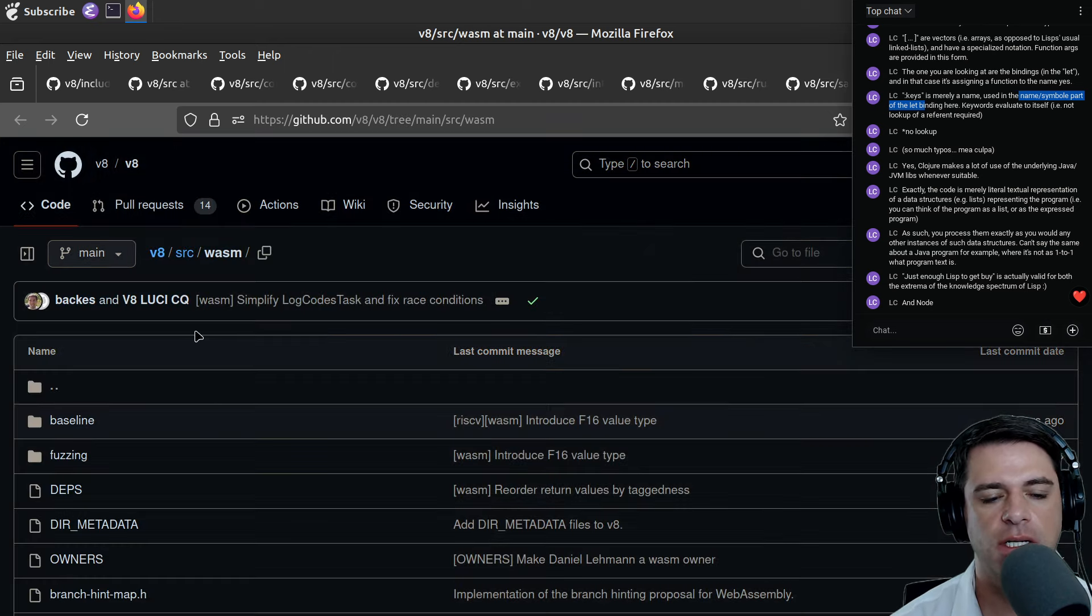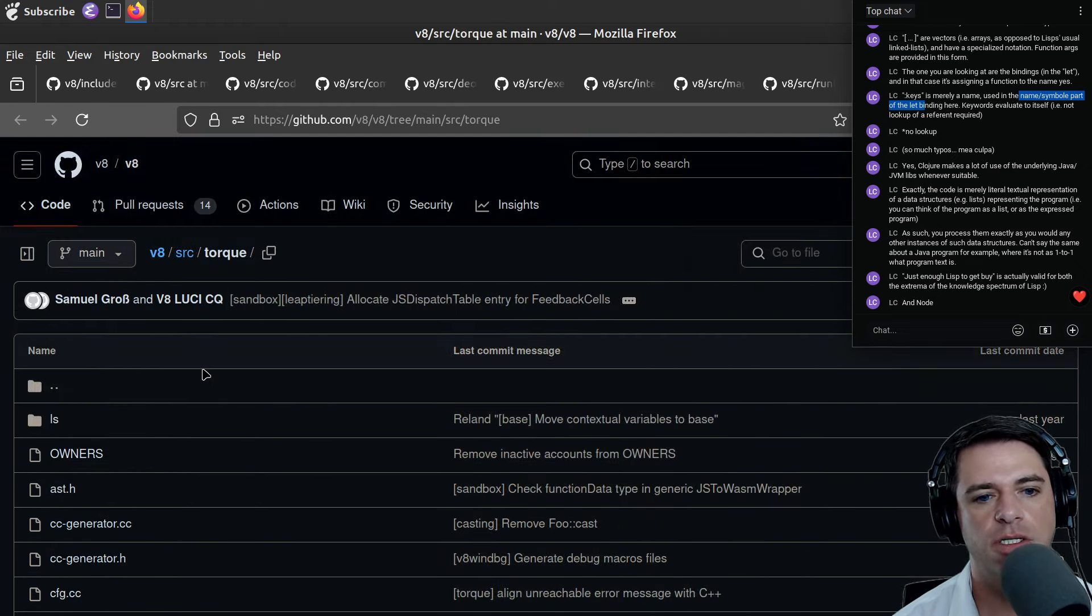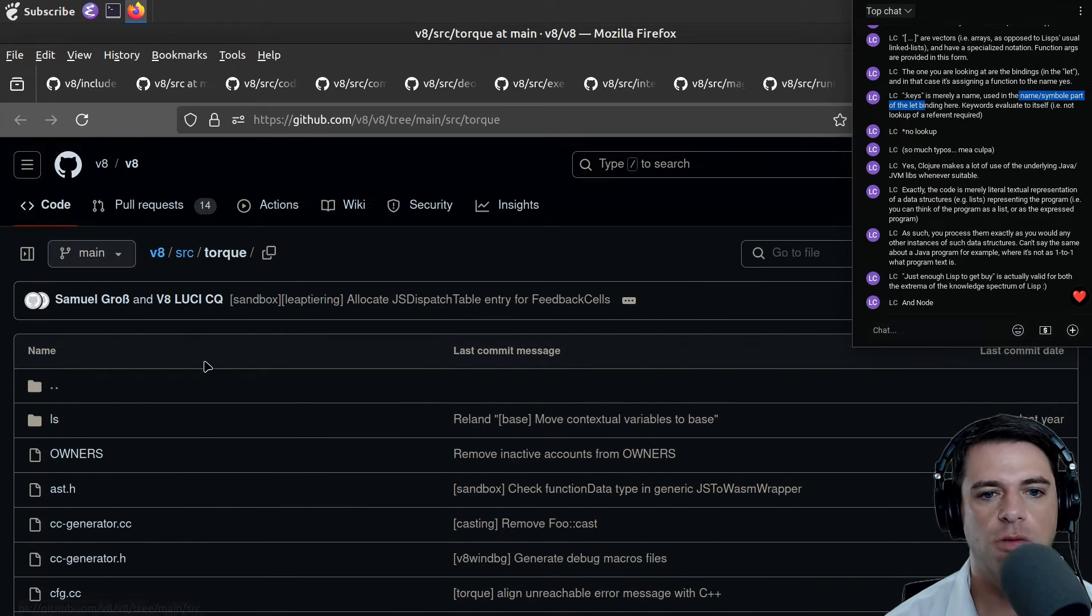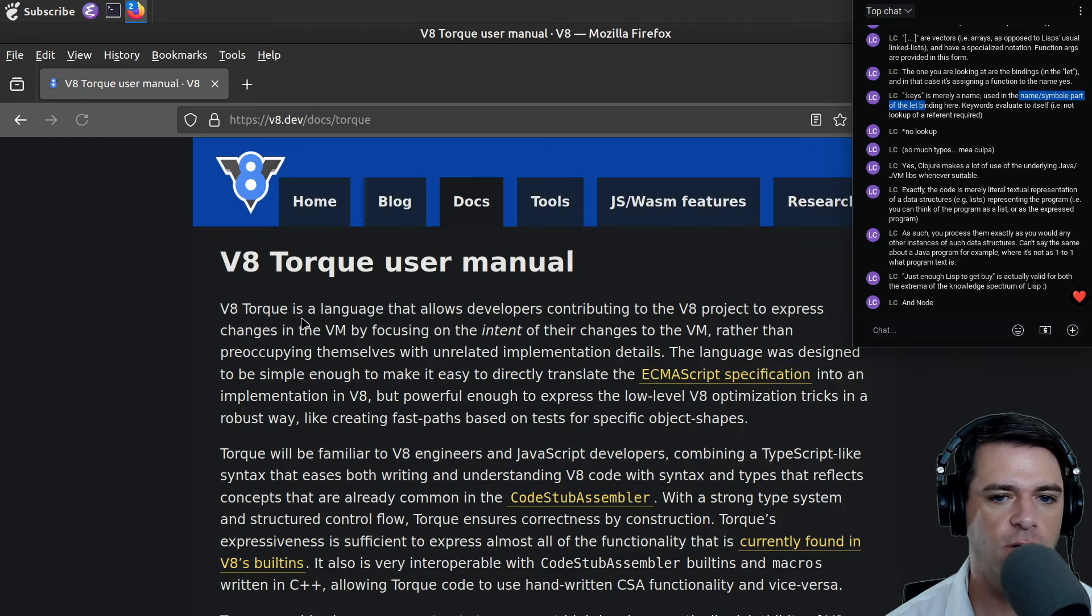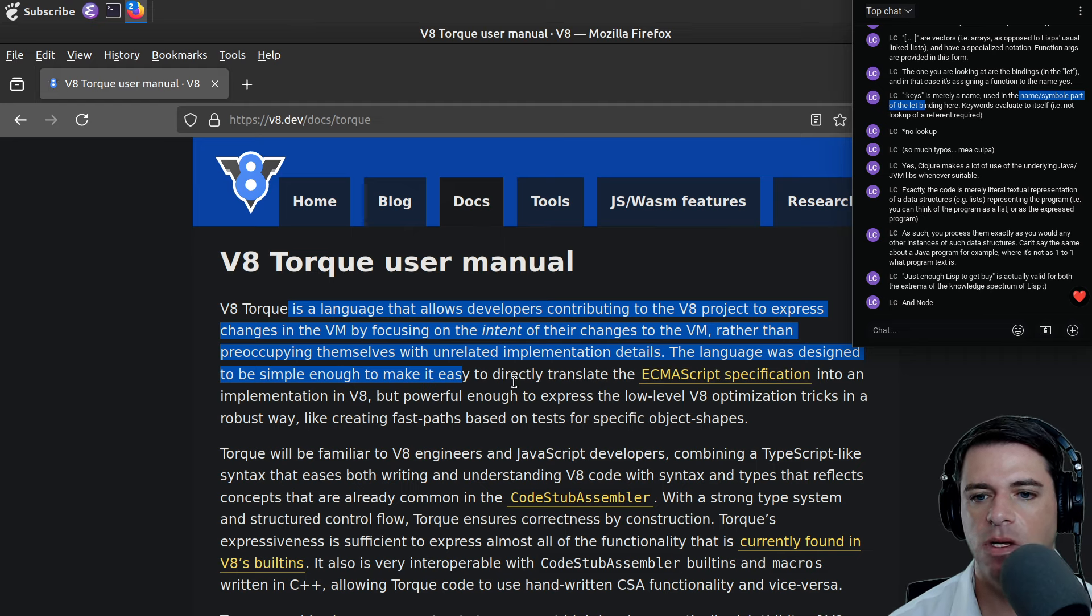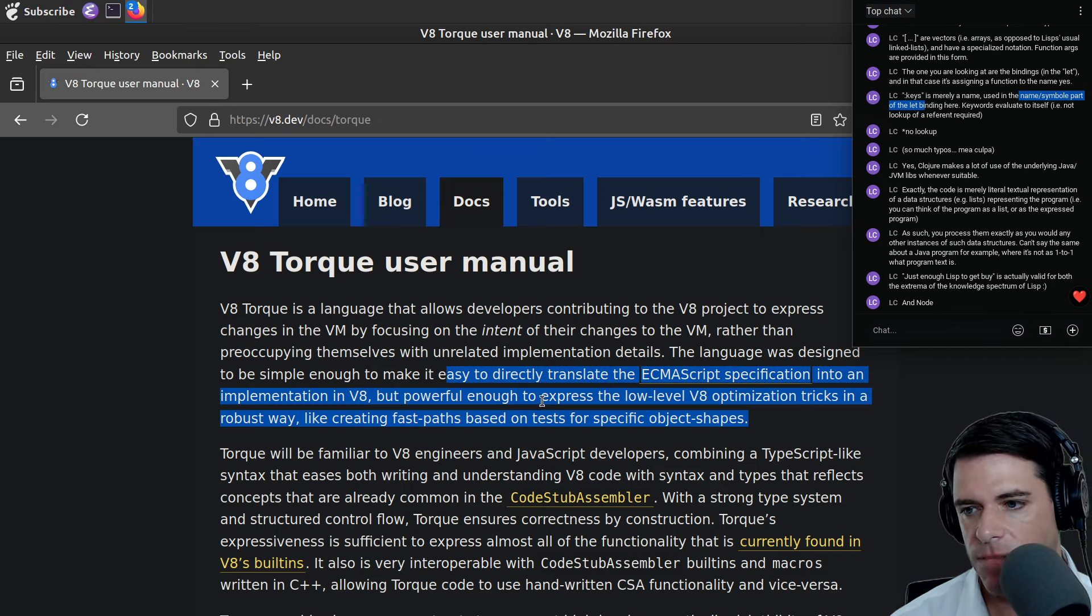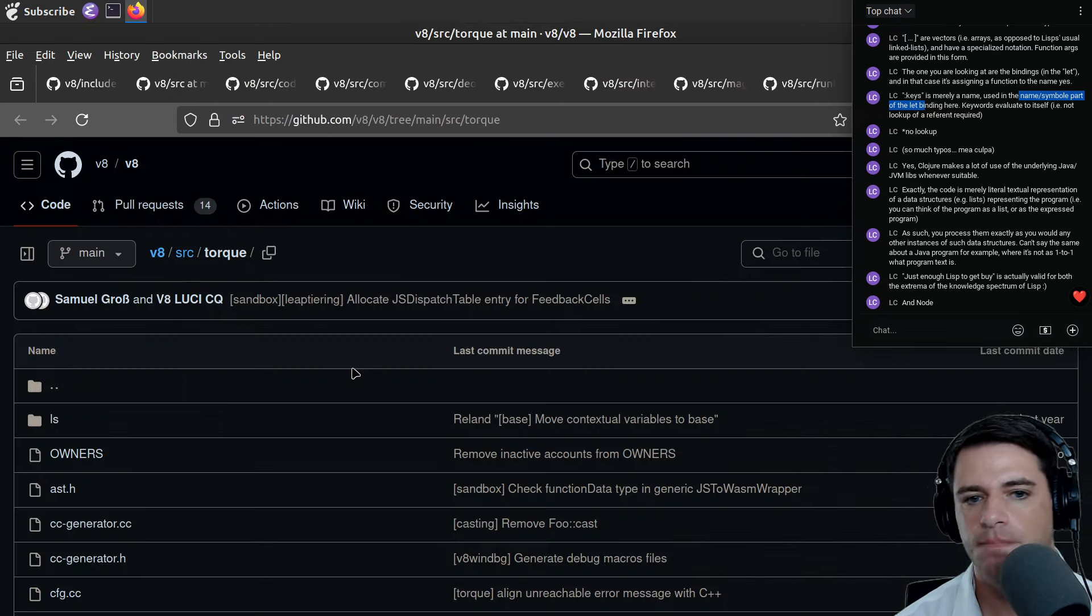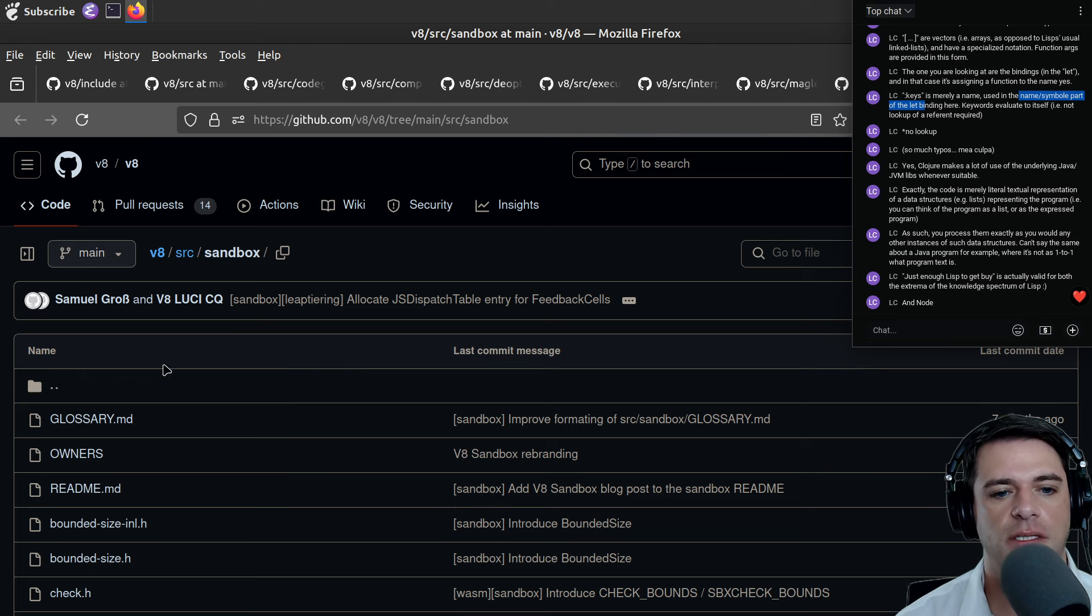Here's Torque. I don't even know what Torque is. A V8 Torque, a language that allows developers contributing to the V8 project to express changes in the VM by focusing on the intent of their changes rather than preoccupying themselves with unrelated implementation details. It's for trying to make it easy to translate the ECMAScript specification into an implementation on V8. Seems like a nice tool for developers.